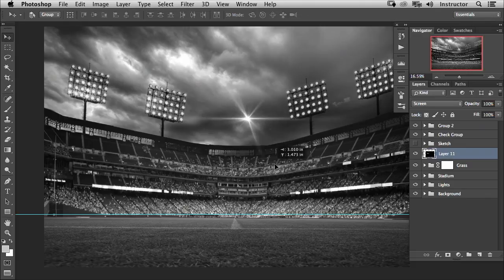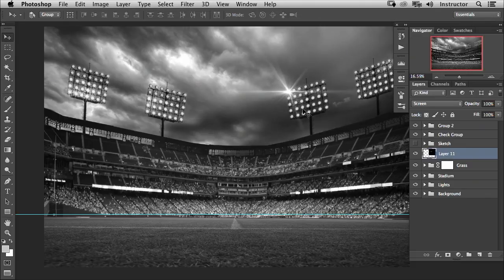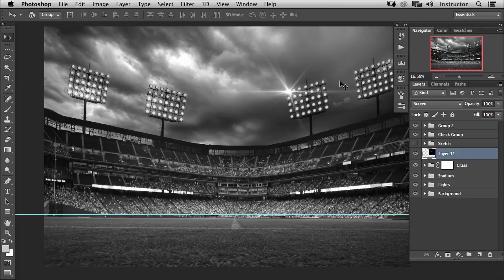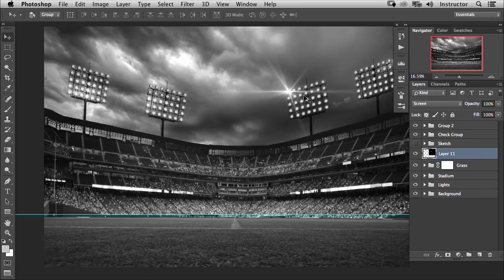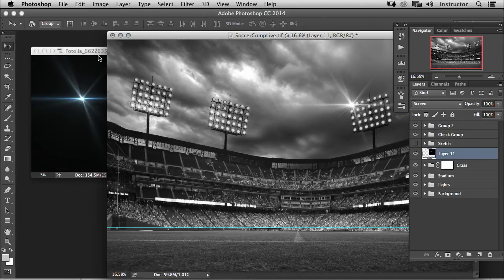Now this totally works, but I actually want to make this lighting effect—I want to duplicate this many, many different times on top of each one of these lights. And because I want to do that, I'm going to create a custom brush that's going to allow me to do this really quickly. So we're going to show you how to do that.